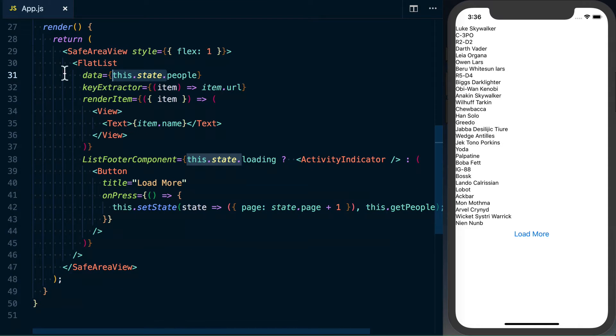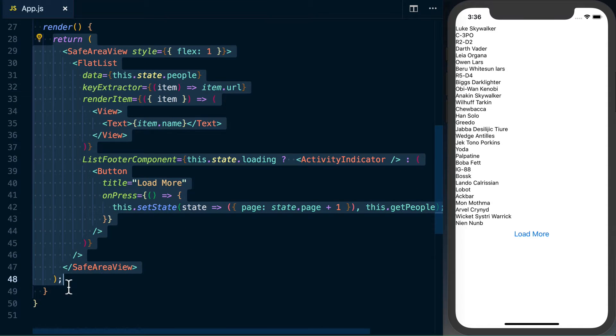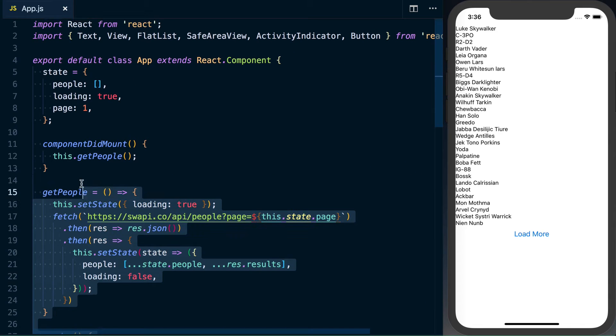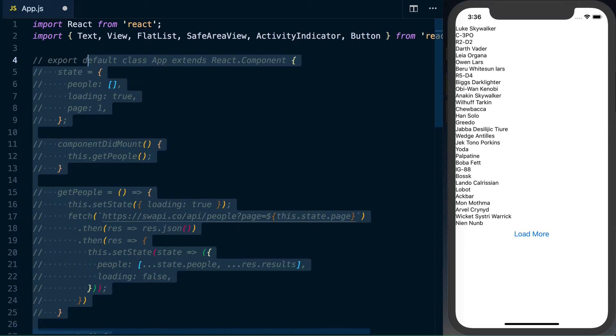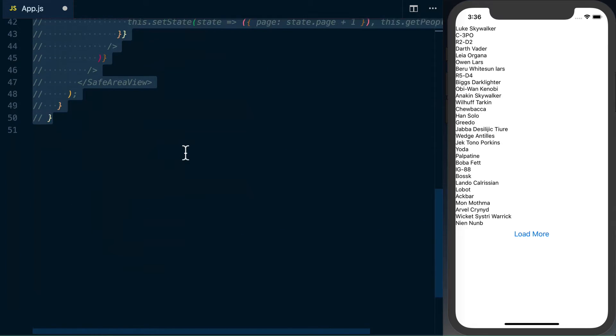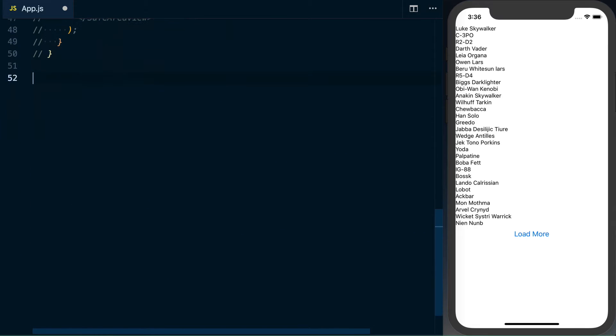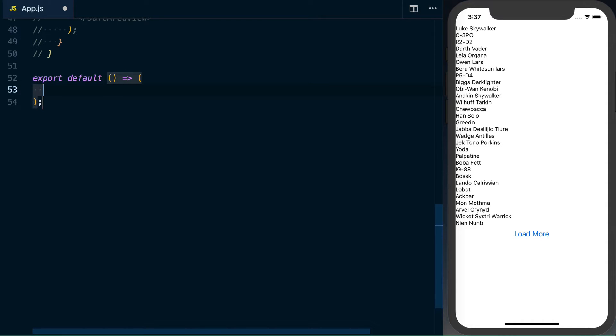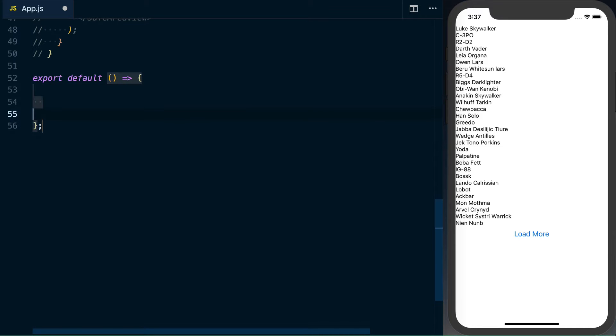So to start this migration, what I'll do is just copy this entire return from the render function, and I'll go ahead and comment out the rest of this component. And then go on down here and create a new functional component. When you're using hooks, you need to use a functional component. You can't use a class-based component.